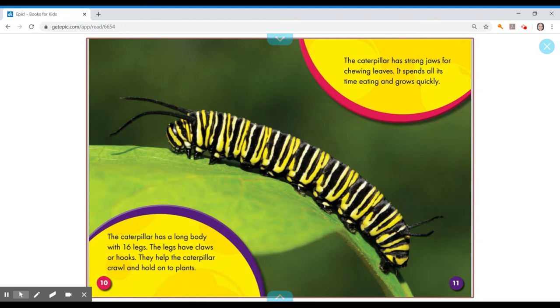The caterpillar has a long body with 16 legs. The legs have claws or hooks. They help the caterpillar crawl and hold on to plants. The caterpillar has strong jaws for chewing leaves. It spends all its time eating and grows quickly.